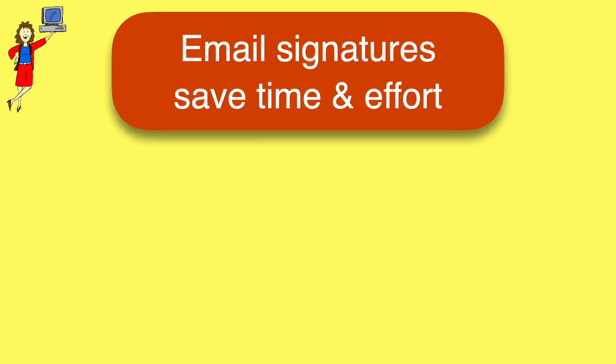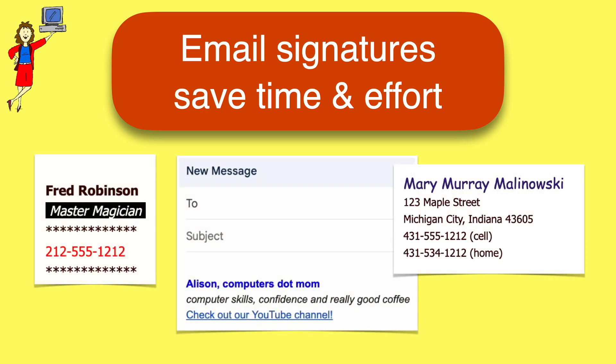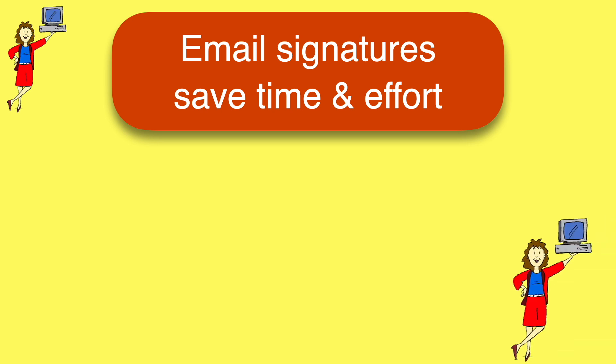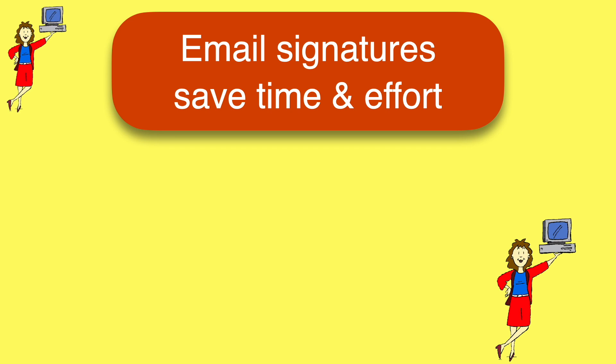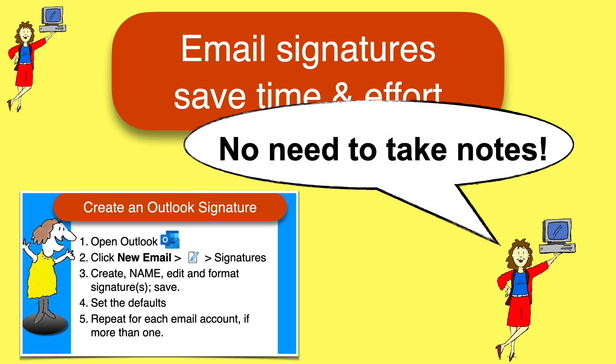It's quick and easy to do, and it can both save you a lot of typing and make your email look more professional. As usual with our videos, don't worry about taking notes as you watch, because you'll find a one-page recap of the steps at the end of the video.